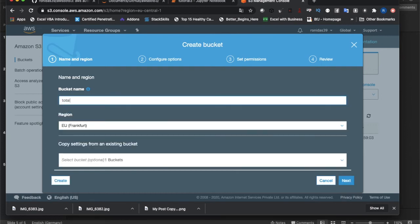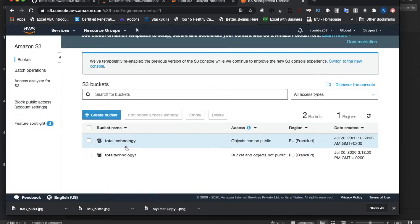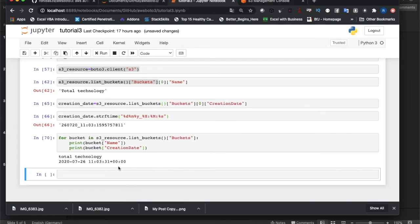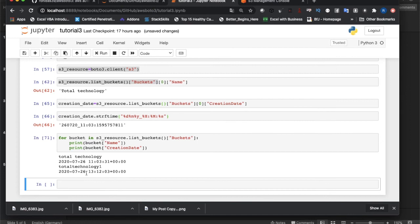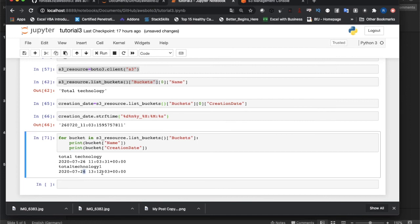I'll just create a bucket called 'total-technology-one' — simple, create, done. Now I need to run the code again to see if I'm getting both buckets. Let me run it. There it is — I just created this bucket at 11:12. My time isn't showing correctly because AWS is set to a different time zone, probably GMT. I can see the first bucket 'total-technology' and the new 'total-technology-one' both listed.